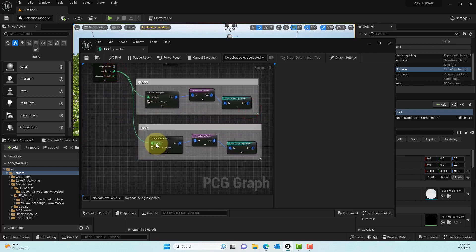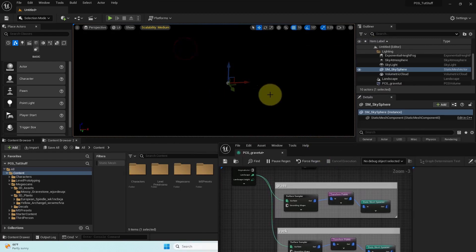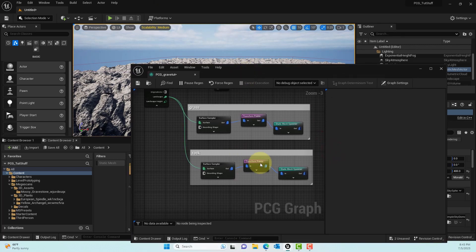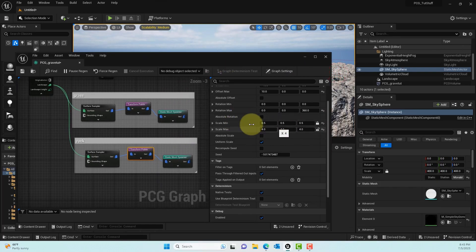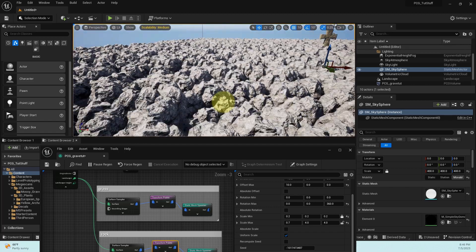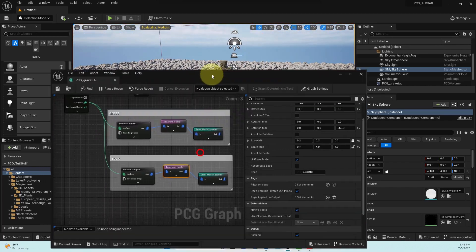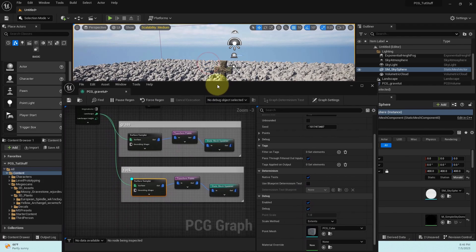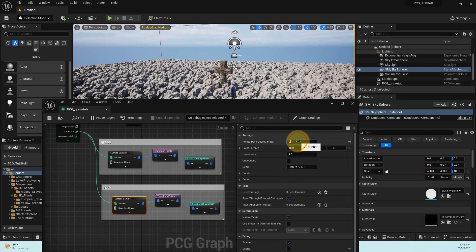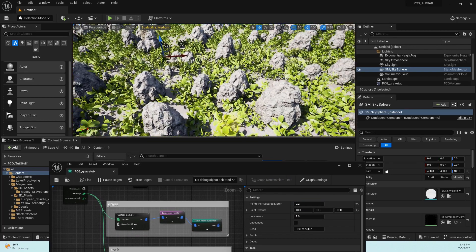The background turns black because the rocks are too large and overly dense — we used the same settings as the grass. Change the scale min to around 0.2 and max to 0.7 so the rocks are smaller. The scene is still very densely populated, so go to the Surface Sampler and decrease the Points Per Square Meter to around 0.2. Now we have a beautiful scene with rocks scattered across the landscape.